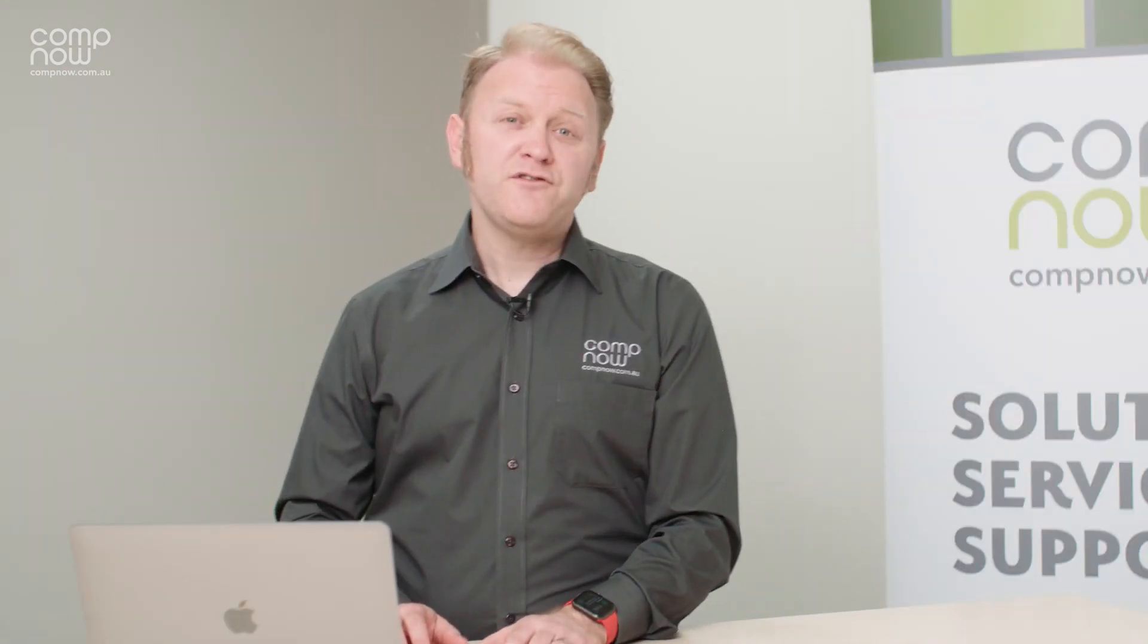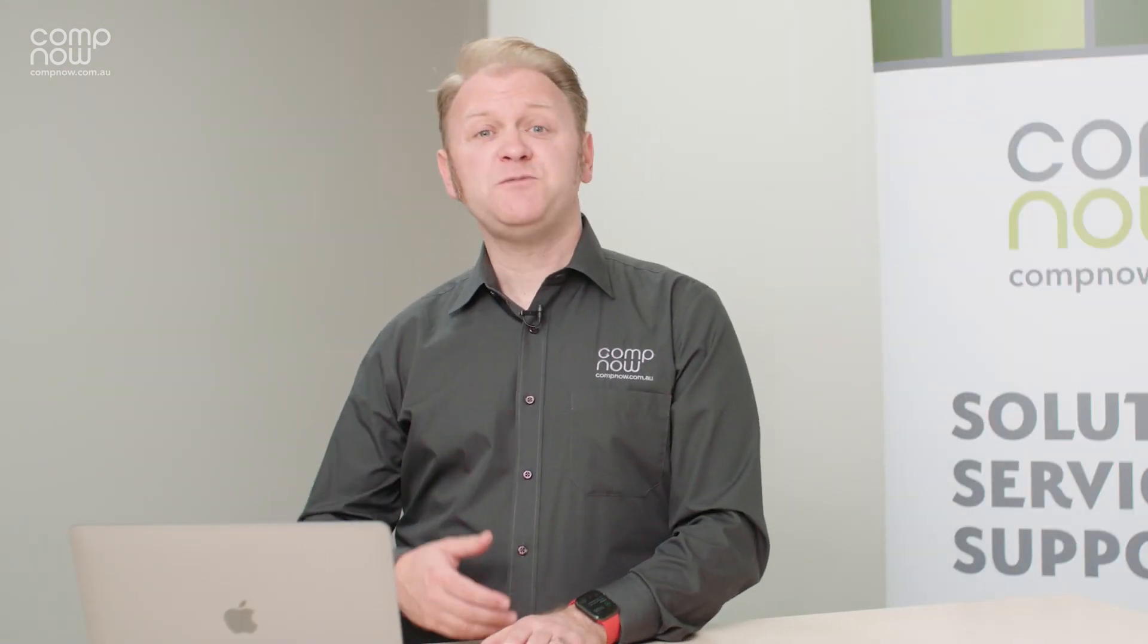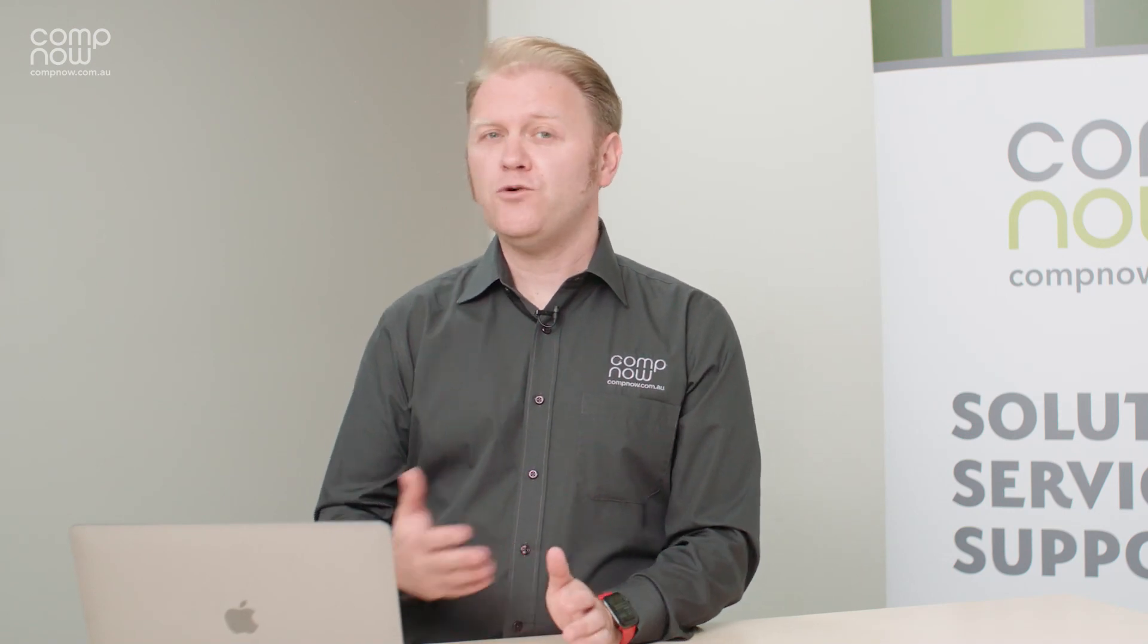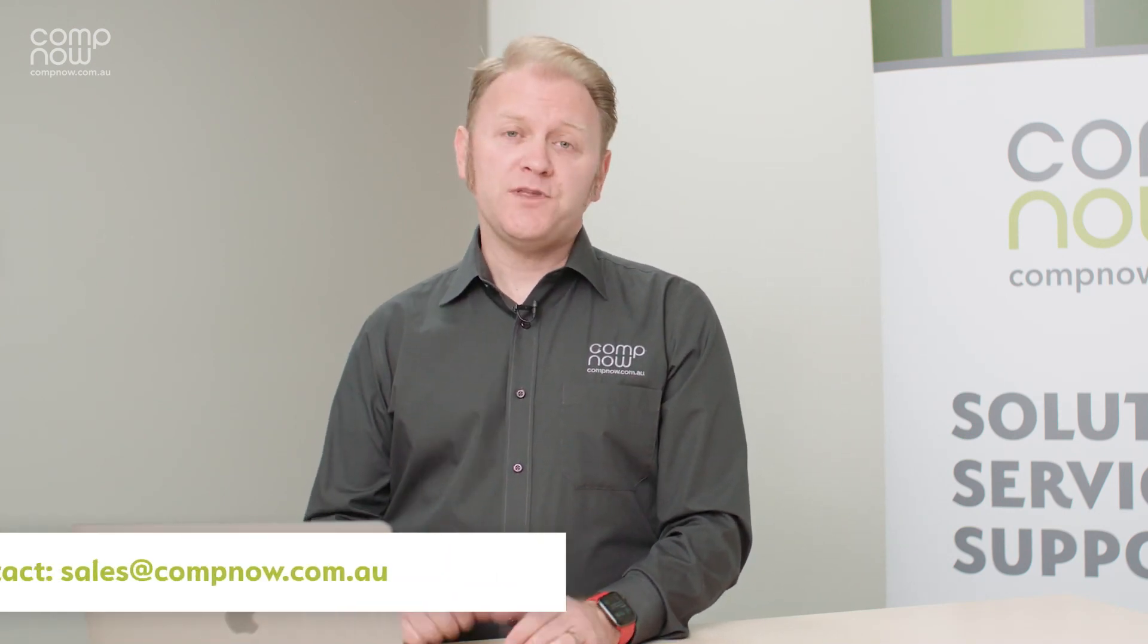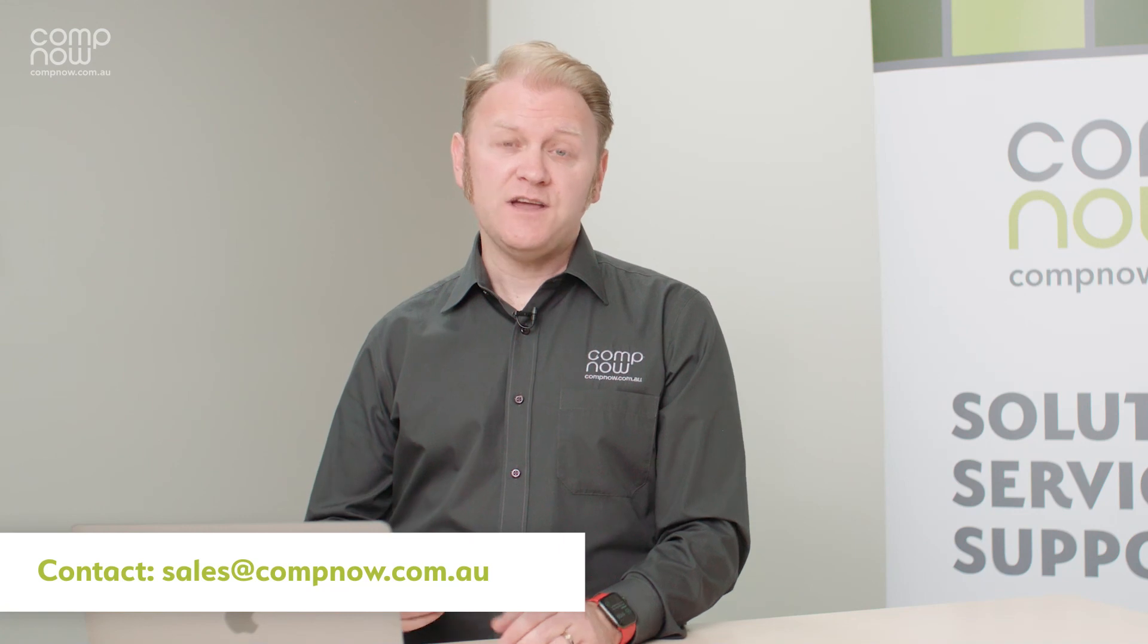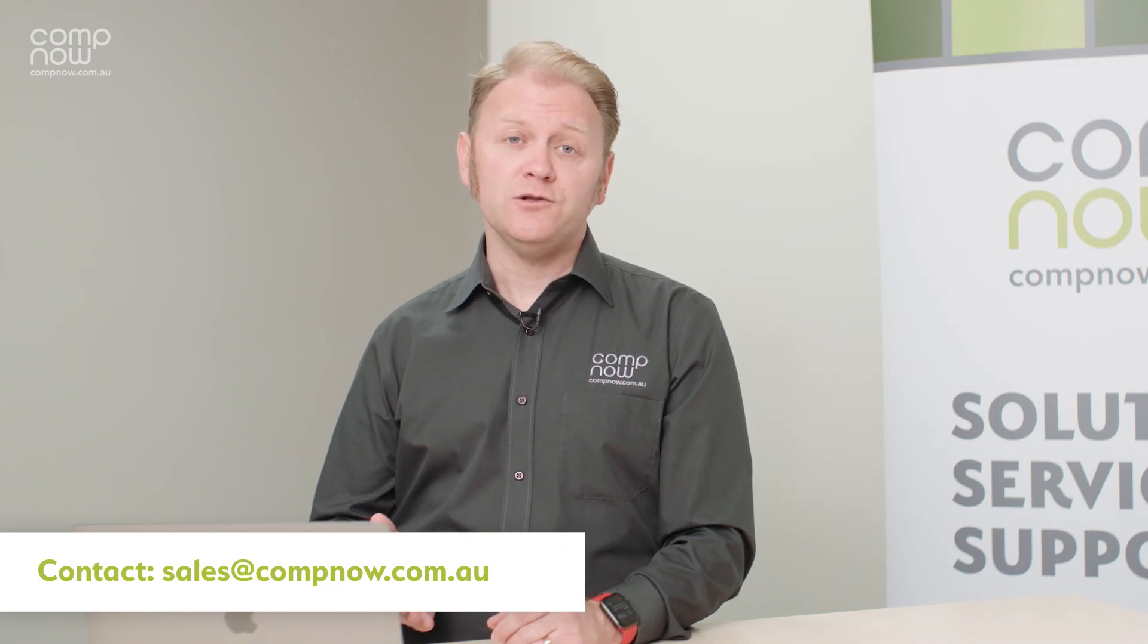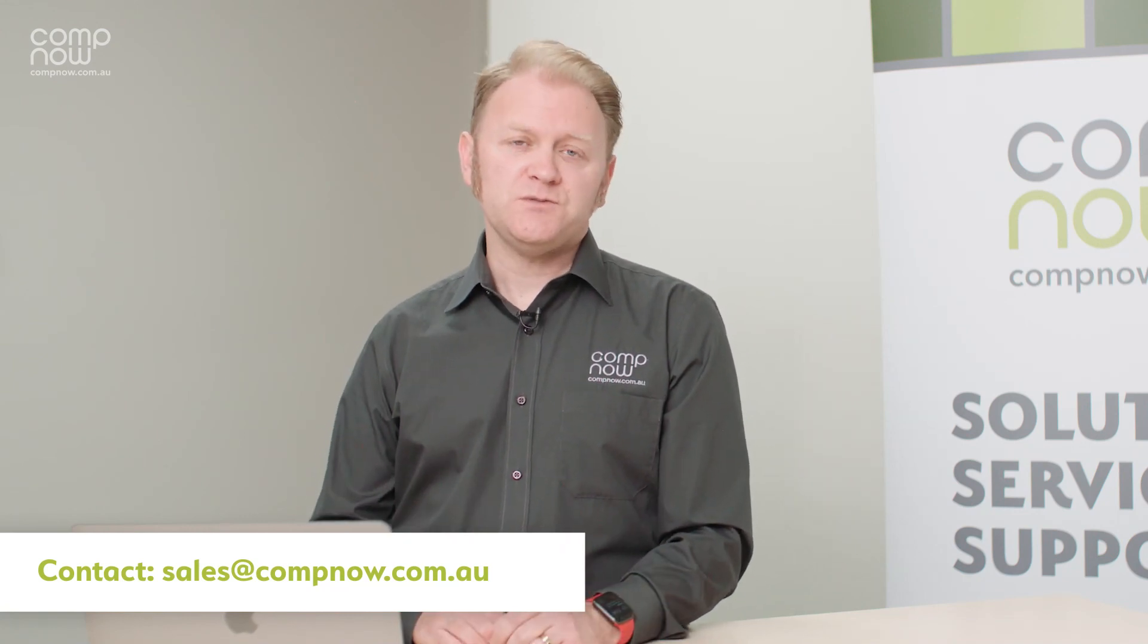If you've got any questions about Apple Silicon, especially around how it needs to work in your environment, get in touch with CompNow. We'd love to help you see how you can get the benefits of this amazing technology and start using it as soon as possible.